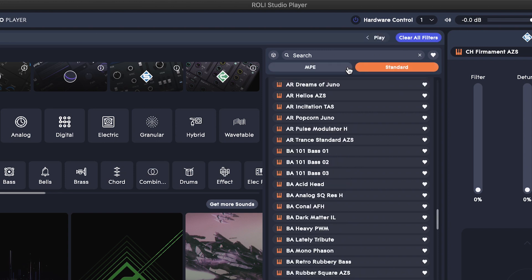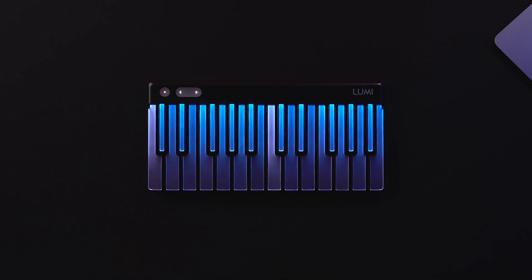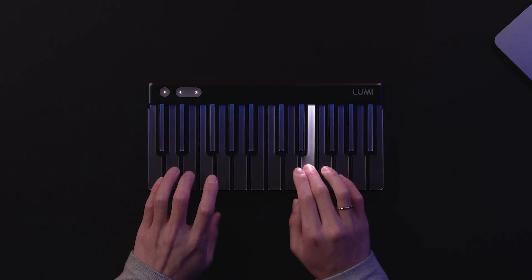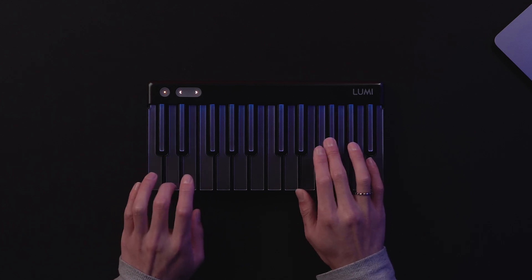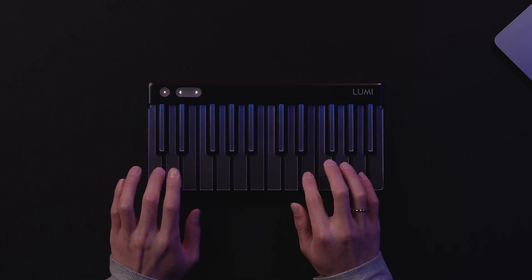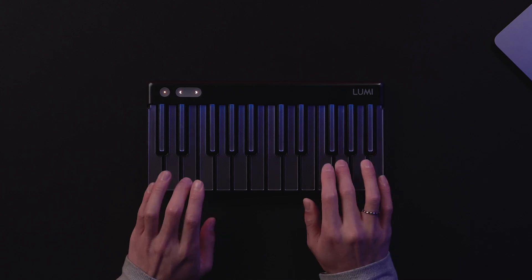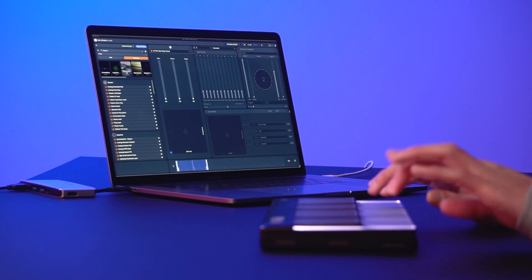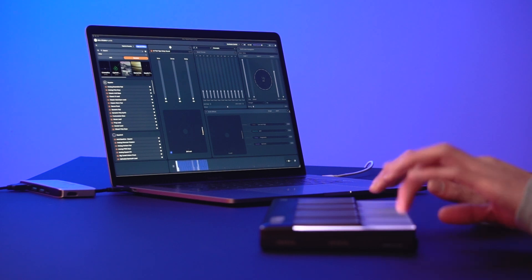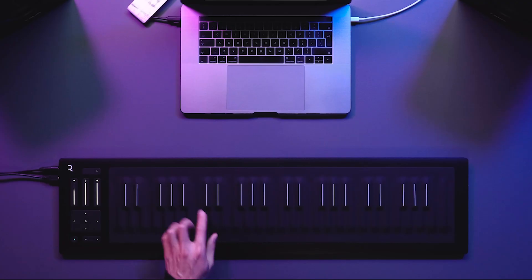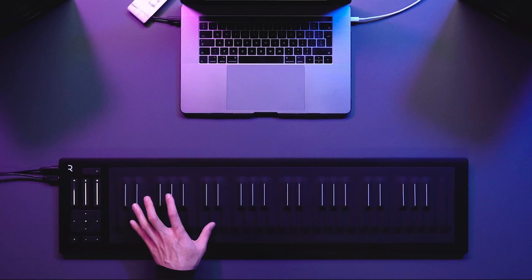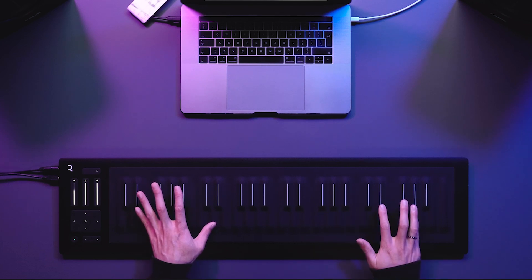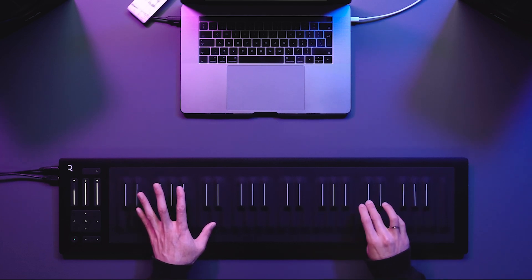Standard presets, marked orange, are compatible with Lumi and will recognize Pitch Bend, Velocity, Pressure, and Lift. Blue presets are designed for maximum responsiveness from controllers like the ROLI Seaboard and feature full MPE compatibility.